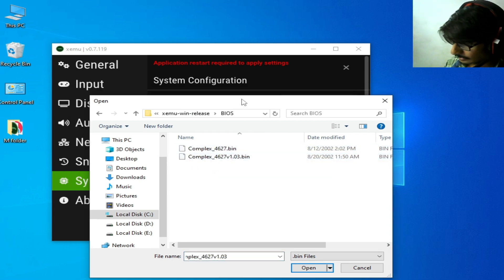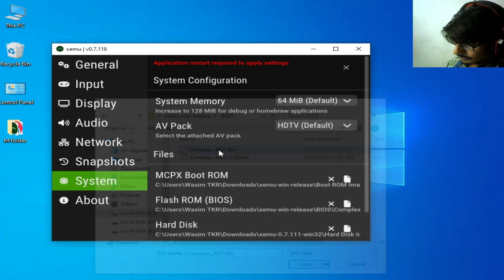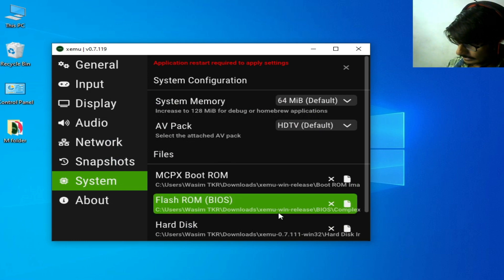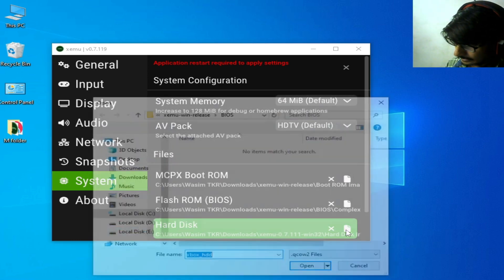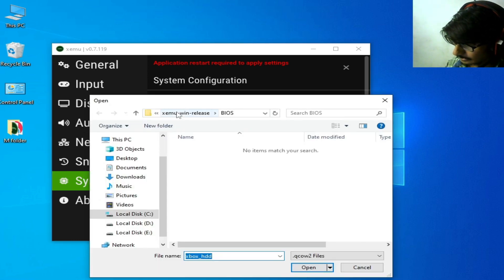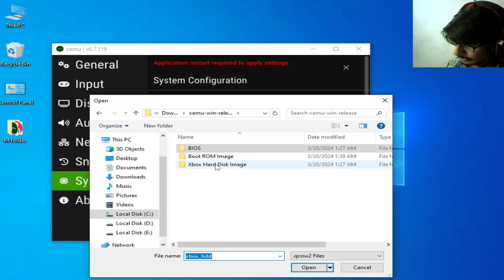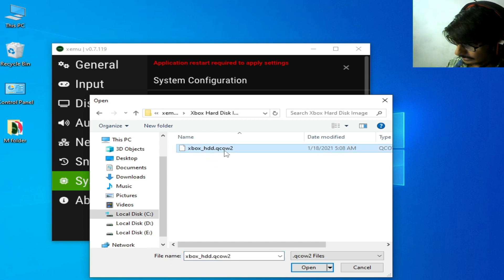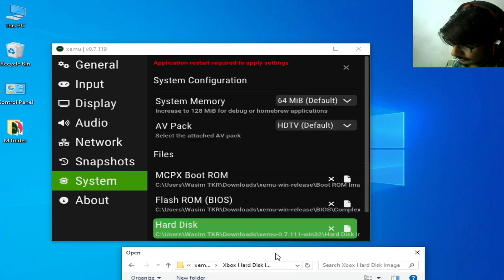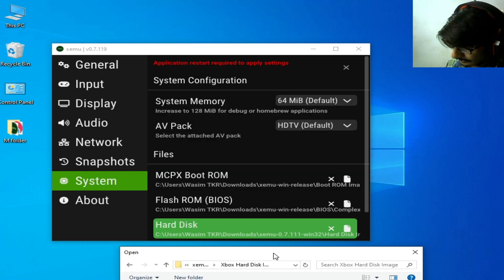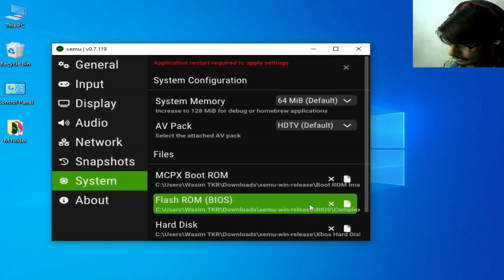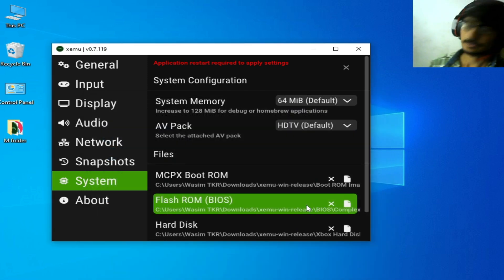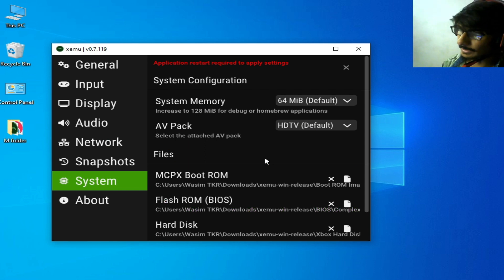Select it, click here. Good. Xemu, select this one, hard disk, open. Now after selecting, you should restart Xemu.